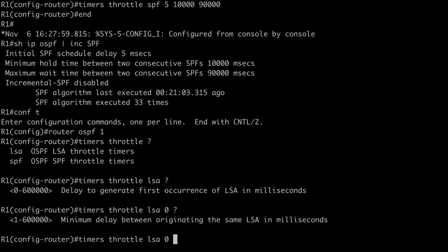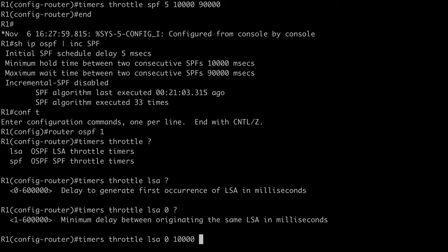Next, we have our wait timer, and I'm going to make that 10,000 milliseconds. Just as with SPF, this is the amount of time we wait for the same LSA to be sent again. And then finally, we're going to see the maximum wait timer, which is the maximum amount of time between identical LSAs. And I'll set that to 45,000 milliseconds. This works just like SPF in the way that the timer doubles.